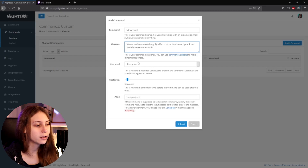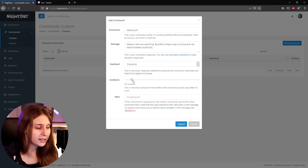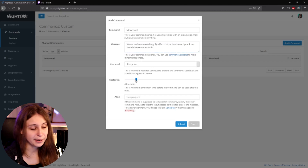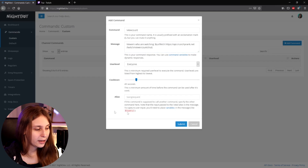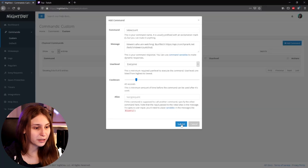Here we can set who can use the command. For me that's everybody, because everybody can already see the view count, so I don't think it's necessary to make it moderator-only or subscriber-only. But I would recommend setting a cooldown so people can't spam it. Just ignore the alias — that's for setting up multiple commands with the same response, which we don't want — so just leave it and click Submit.